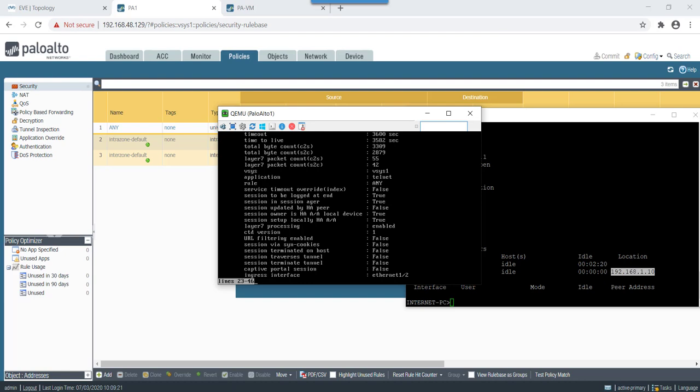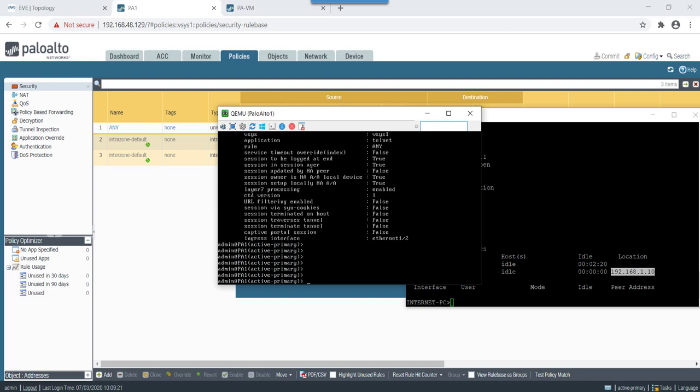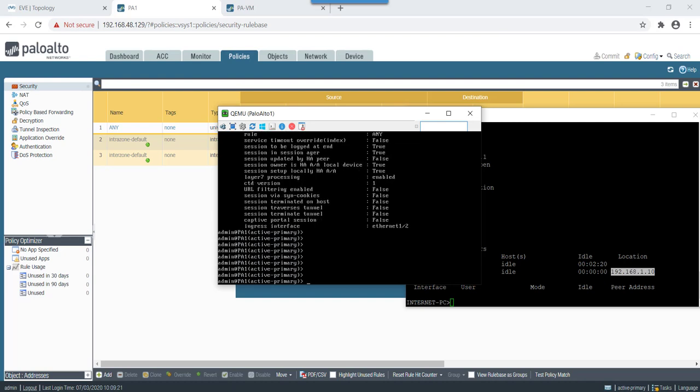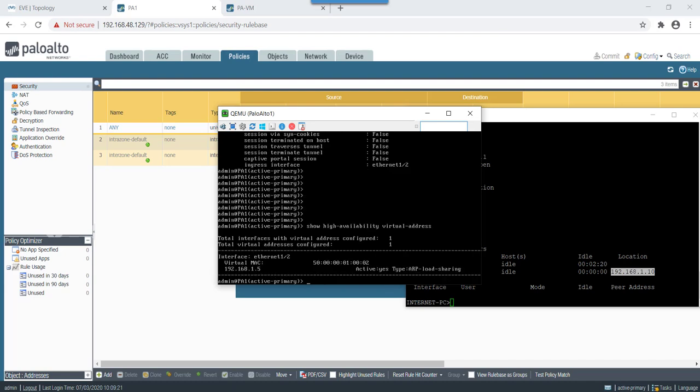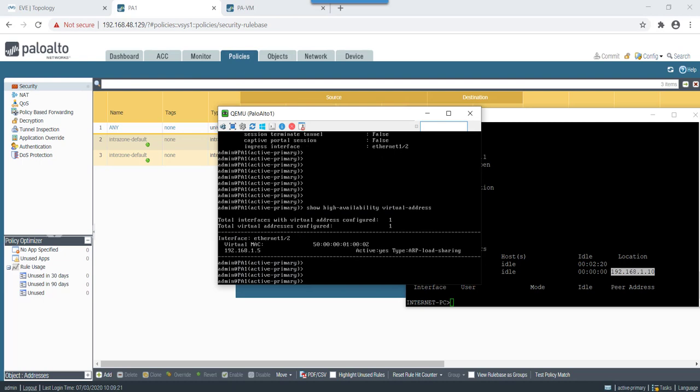So that's fine. Now let's check session. As we can see that session has created. Let's check session ID. So as you can see in this case the session owner is HA active-active to local device, that's true, and session setup is locally in a HA active-active. So both session owner and session setup has been done locally by this firewall in this particular case.